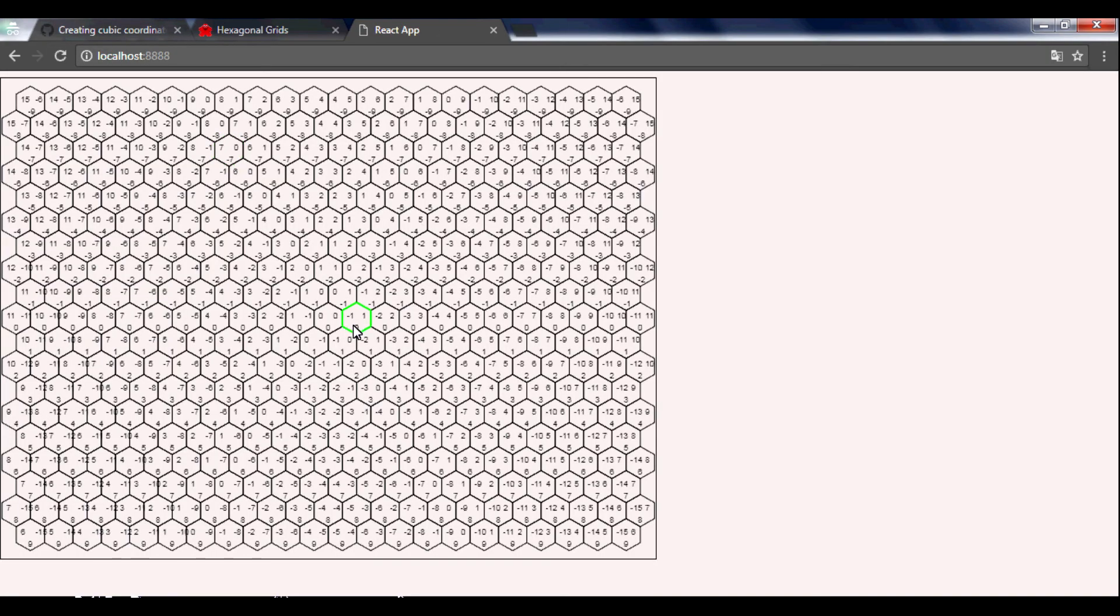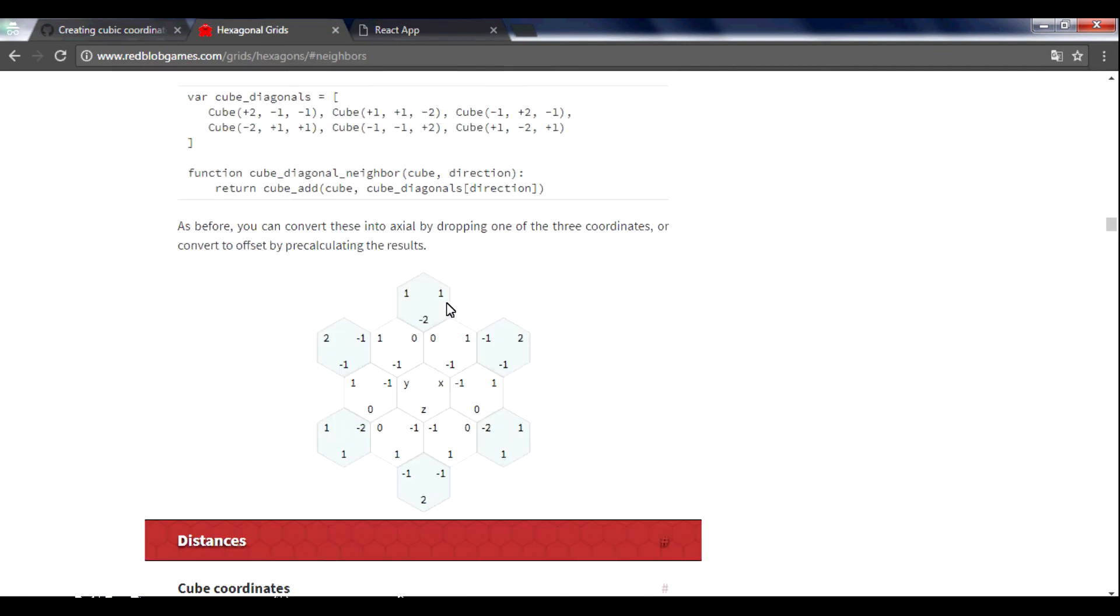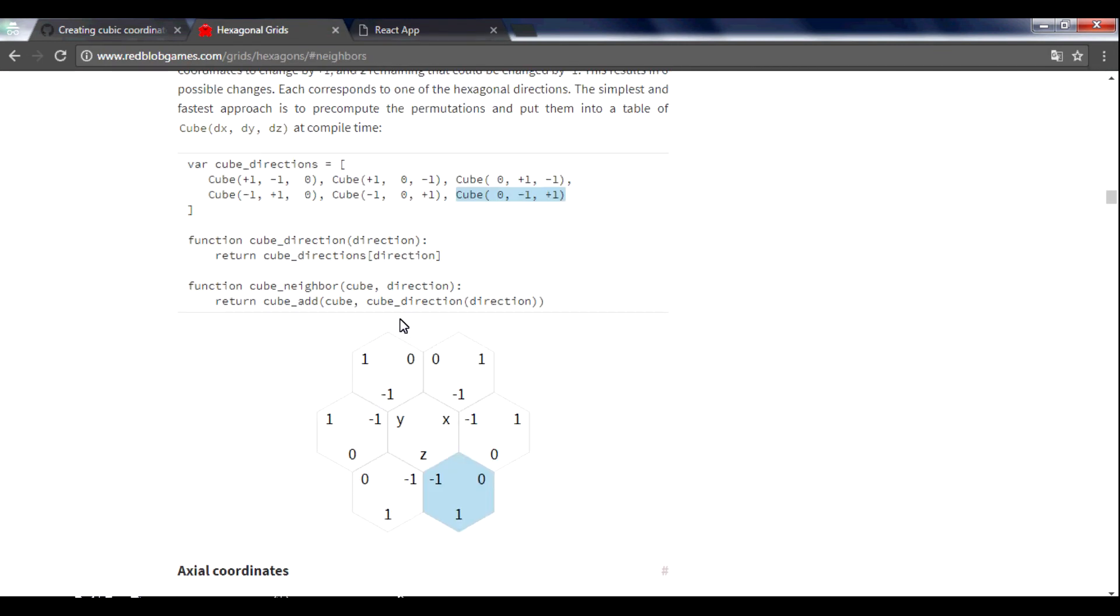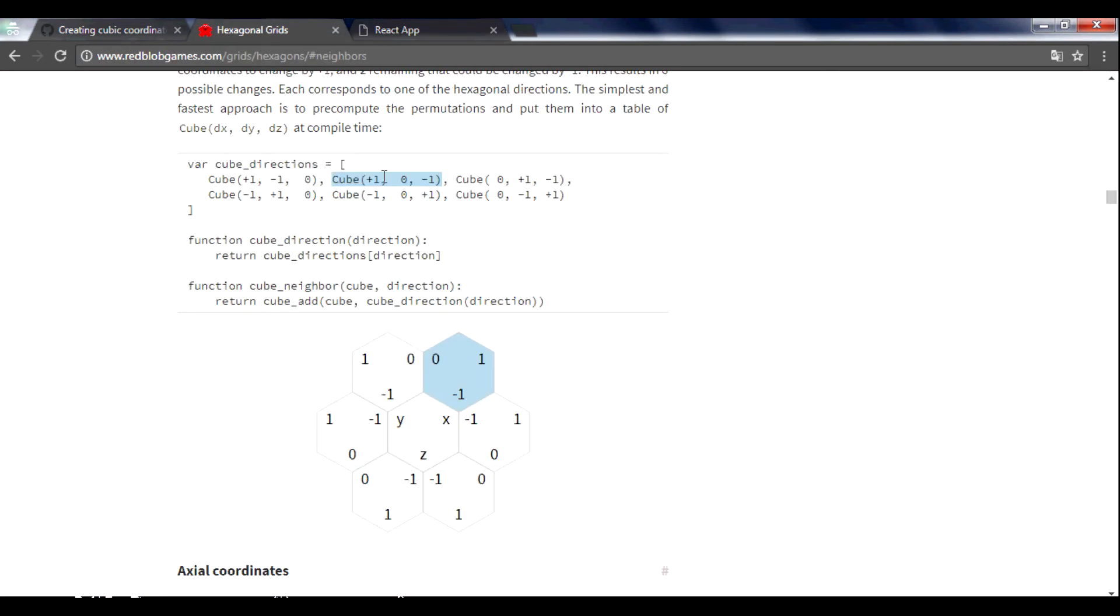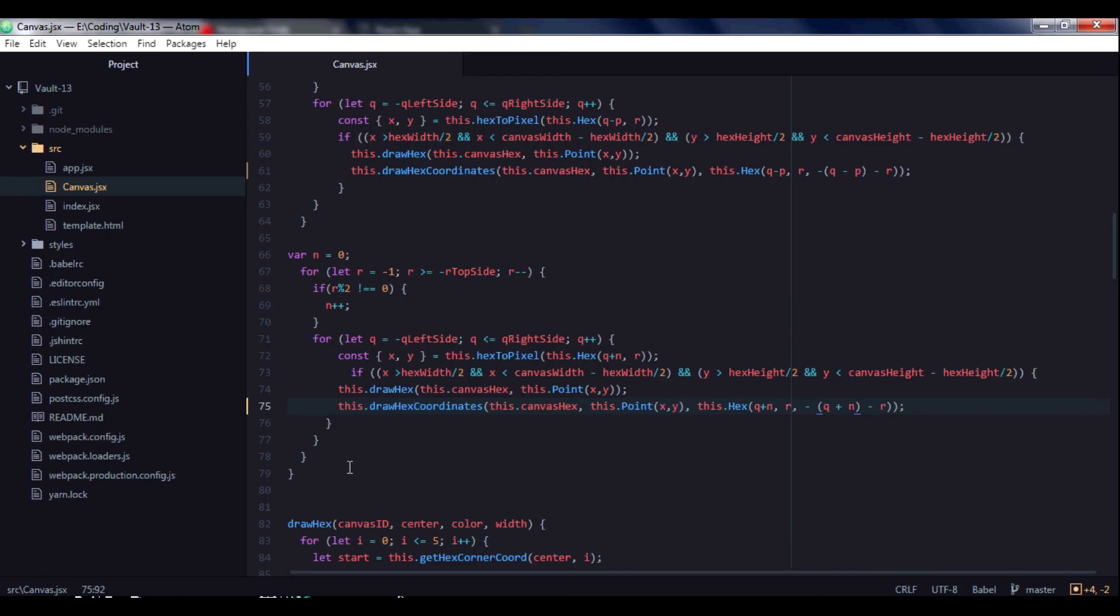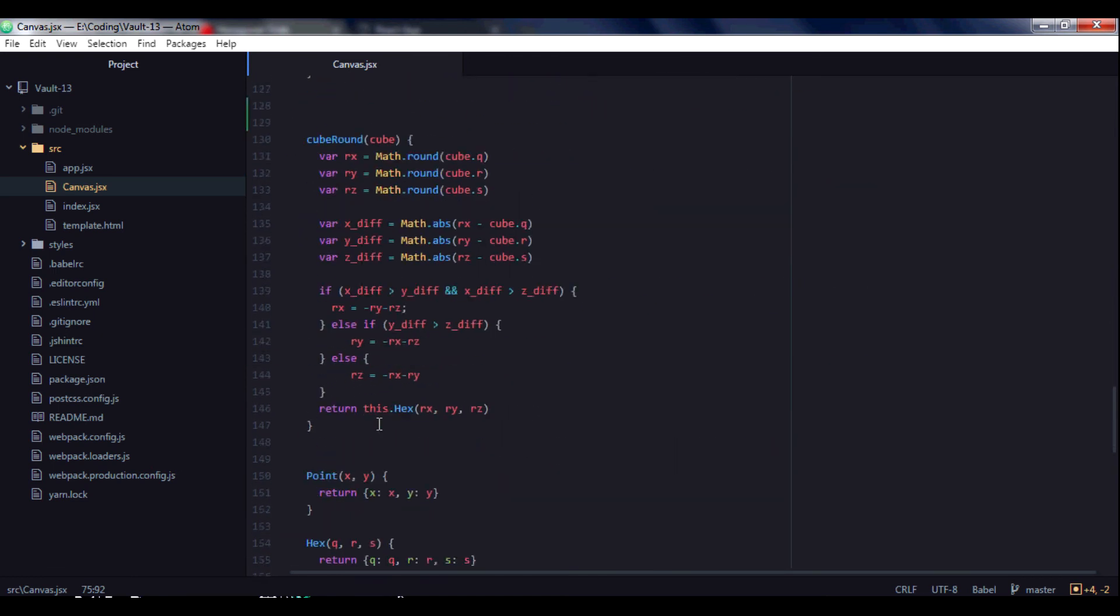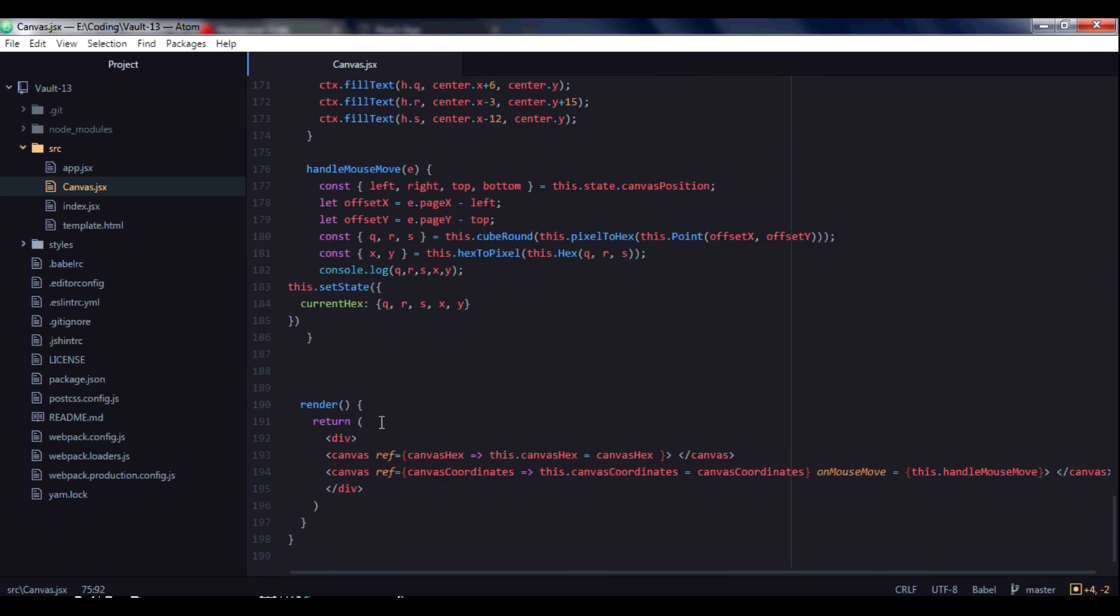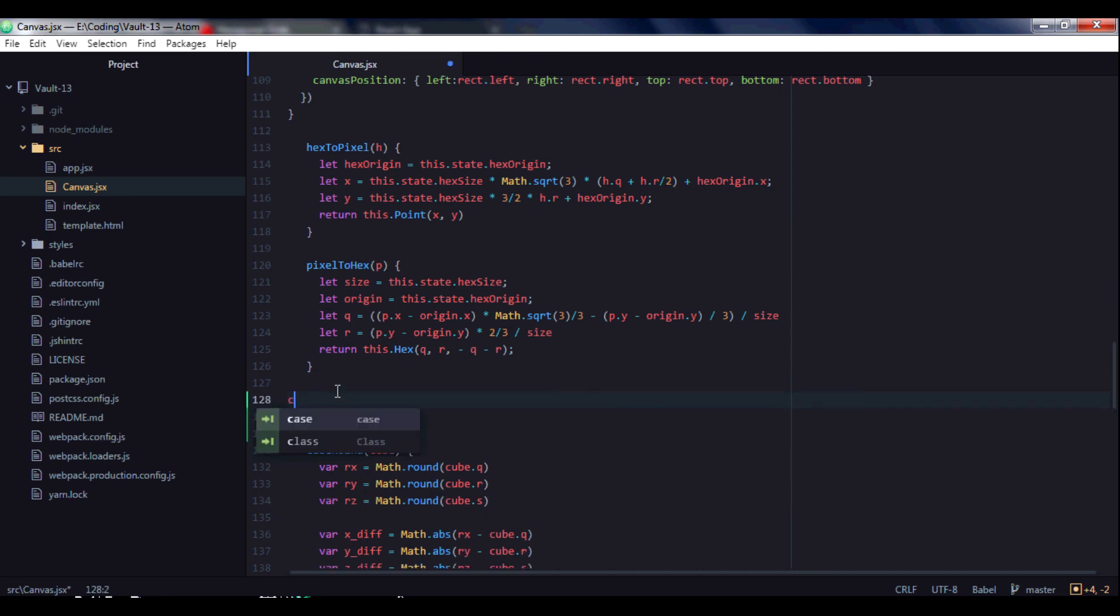But on the top we have a different picture. So for this we need to add n to q here. Let's save and you see that we now have the same hexagons around our 0 hexagon as in this beautiful article. So let's start creating the function.